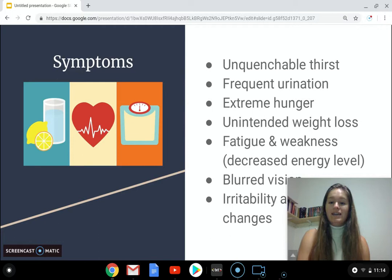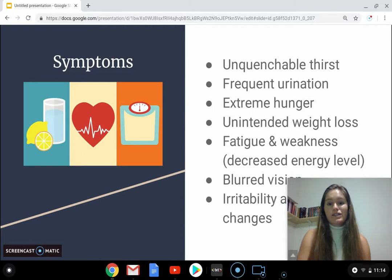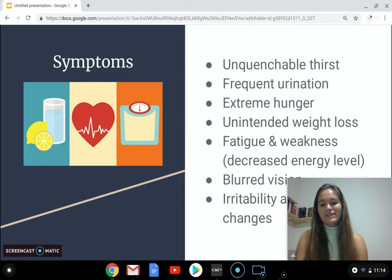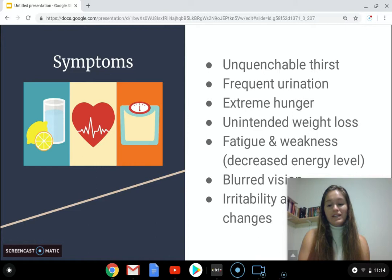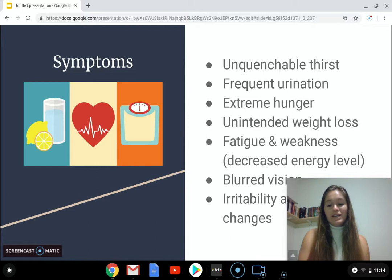Some symptoms of type 1 diabetes include unquenchable thirst, frequent urination, extreme hunger, unintended weight loss, fatigue and weakness, blurred vision, irritability, and mood changes. Some of these may seem contradictory — such as extreme hunger alongside unintended weight loss — and there is an explanation for it, though I don't have time to go into detail right now. Feel free to ask me about that on Friday, as I'd love to go more in depth.